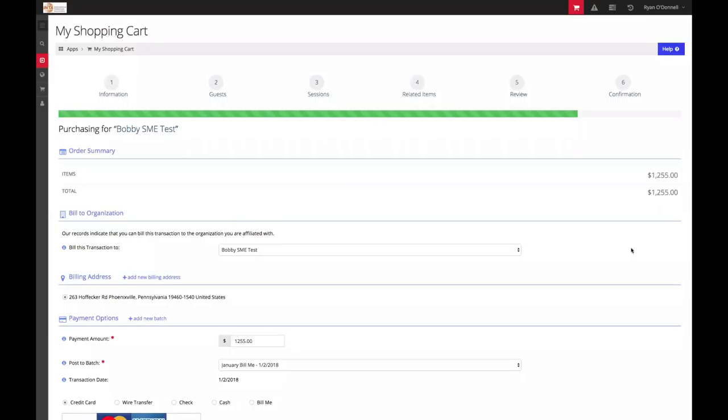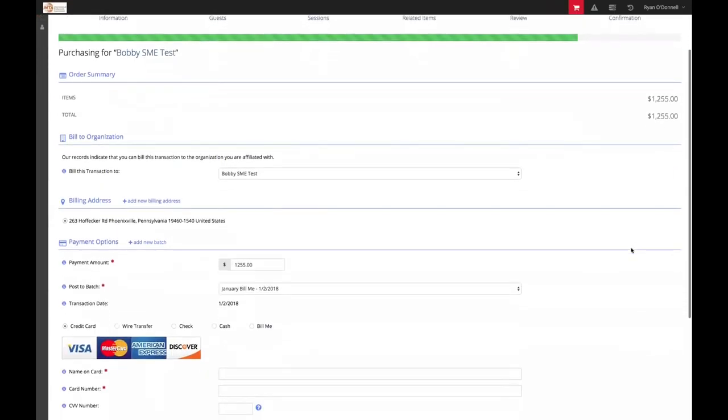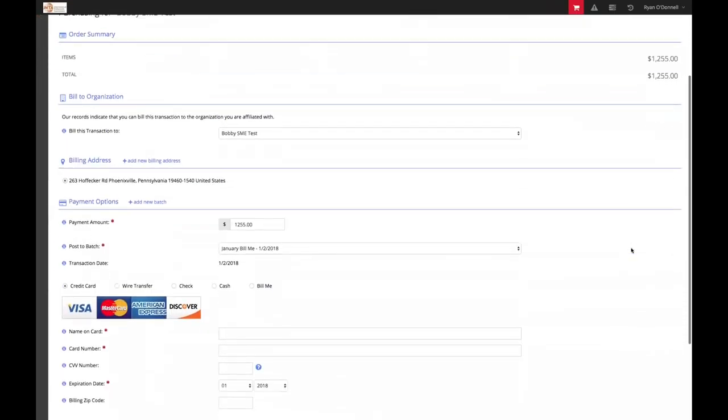This page is your final opportunity to review your order before making a transaction. Let's proceed to the payment options.